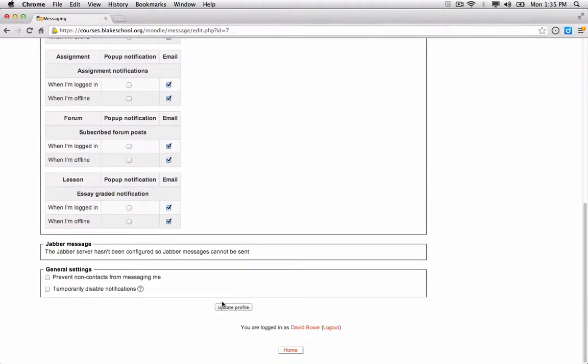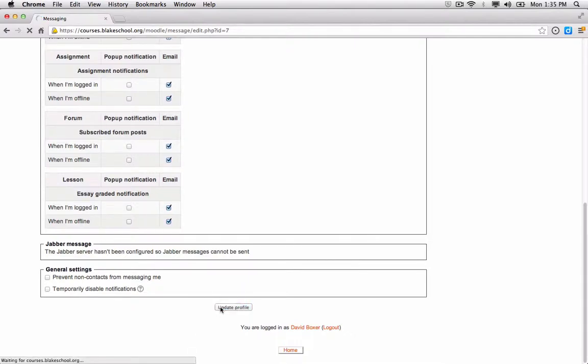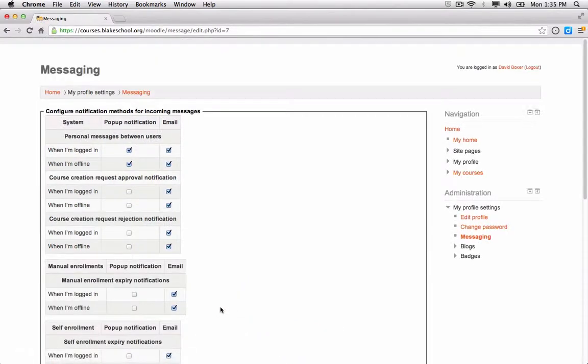Last thing I need to do is make sure that I update my profile so it keeps this setting. From here on out I'll receive emails whether I'm logged in or offline from any messages that are being sent within the Moodle system.